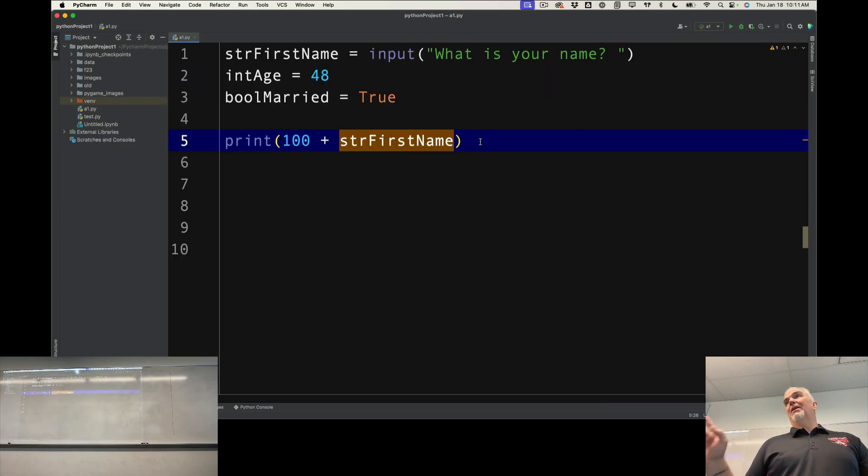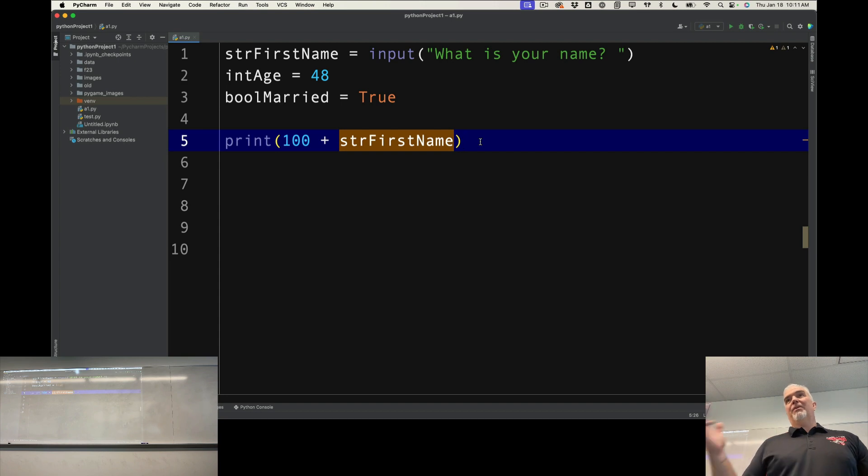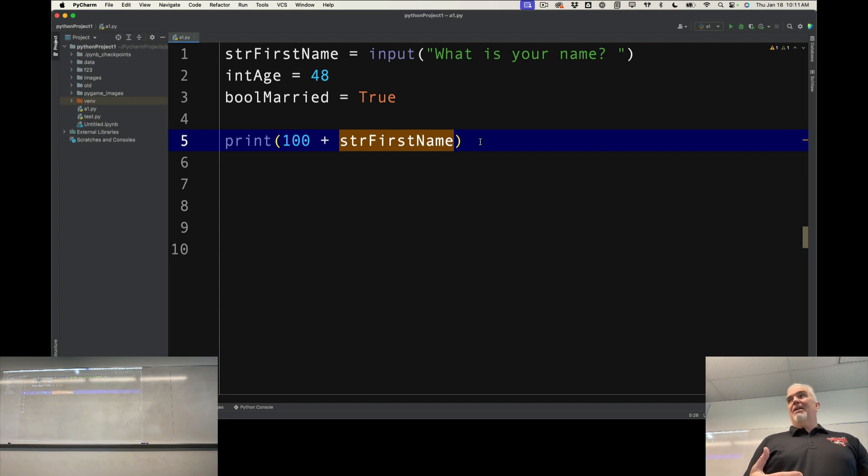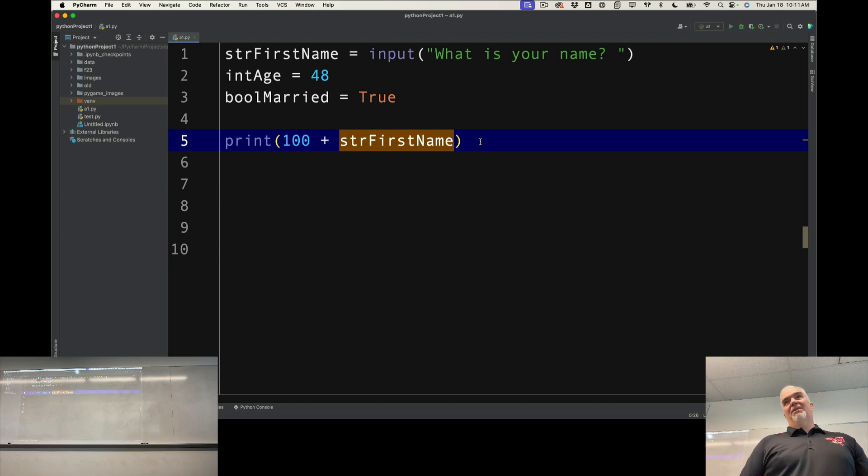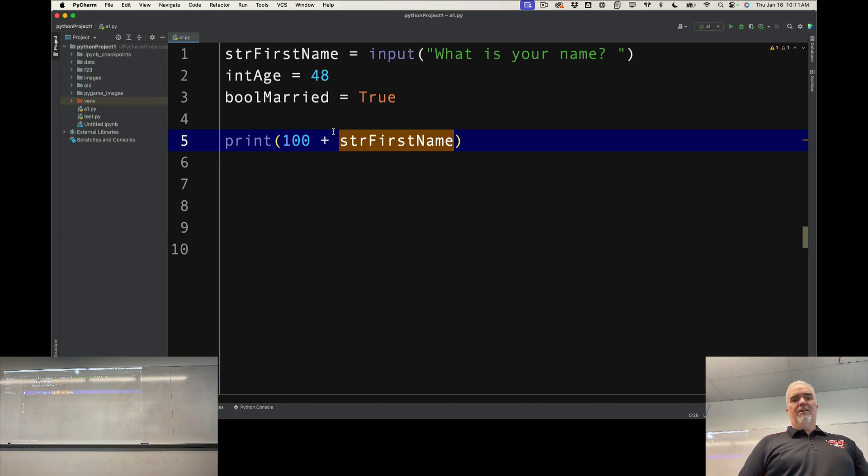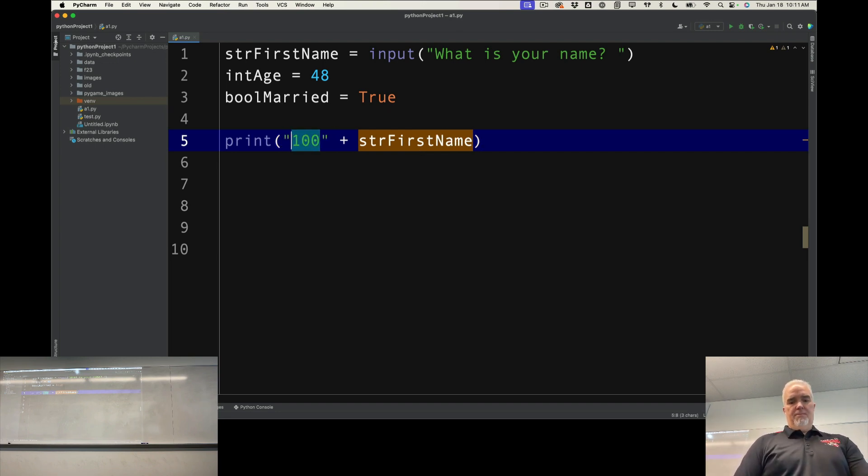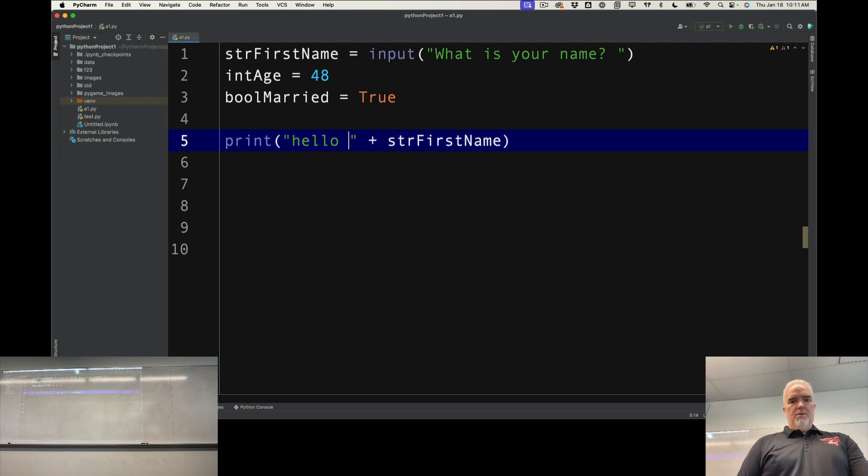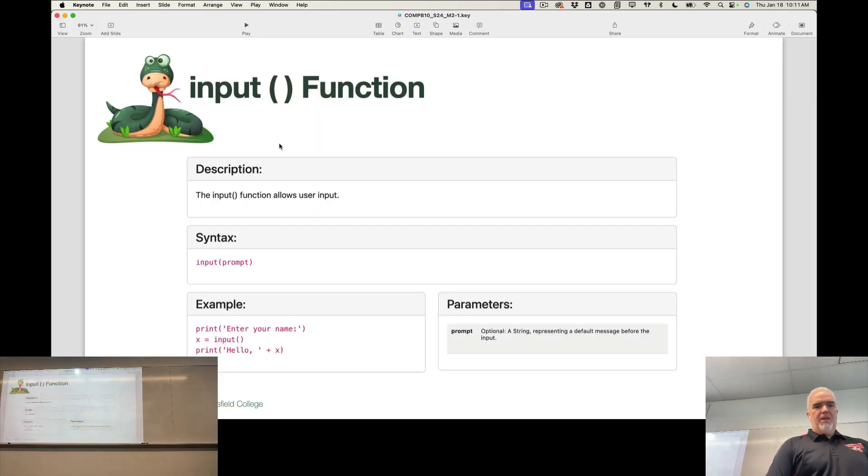Some languages will allow you to do that, by the way. Some languages will convert the number from a string to a number on the fly, and just deal with it. Python is not one of those. It's called a strongly typed language, which means you have to tell it to change that to something else.